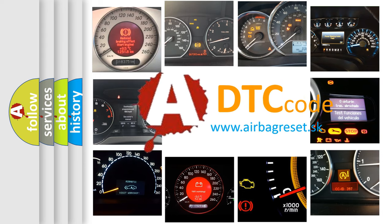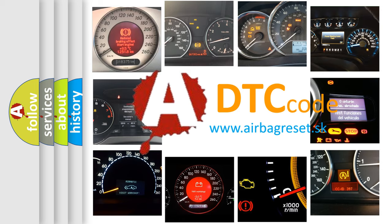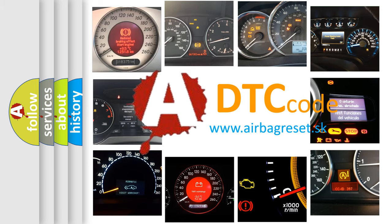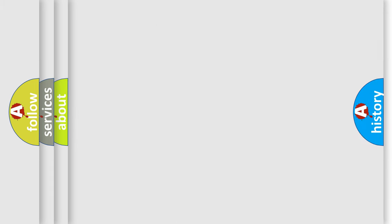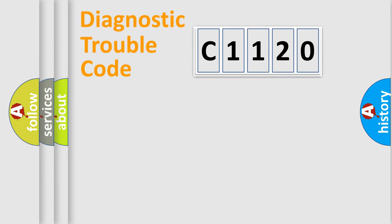What does C1120 mean, or how to correct this fault? Today we will find answers to these questions together.